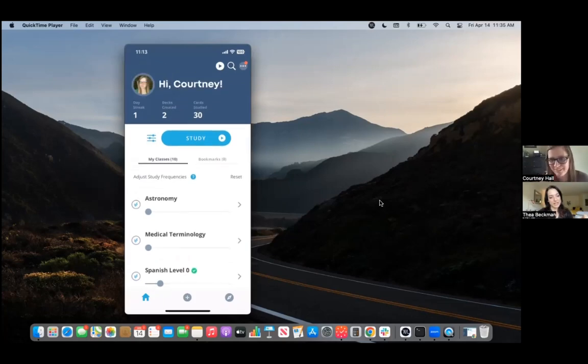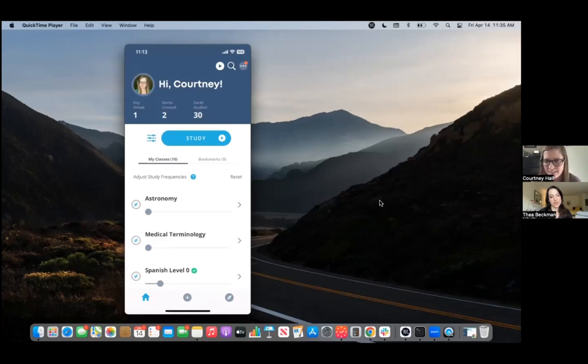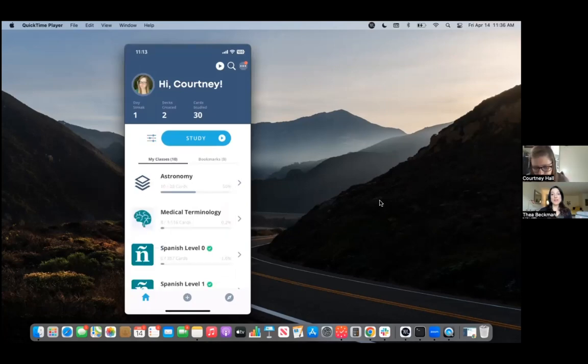Set this way, you will receive mostly Spanish level two flashcards, but with the occasional level zero level one thrown in there just as refreshes.